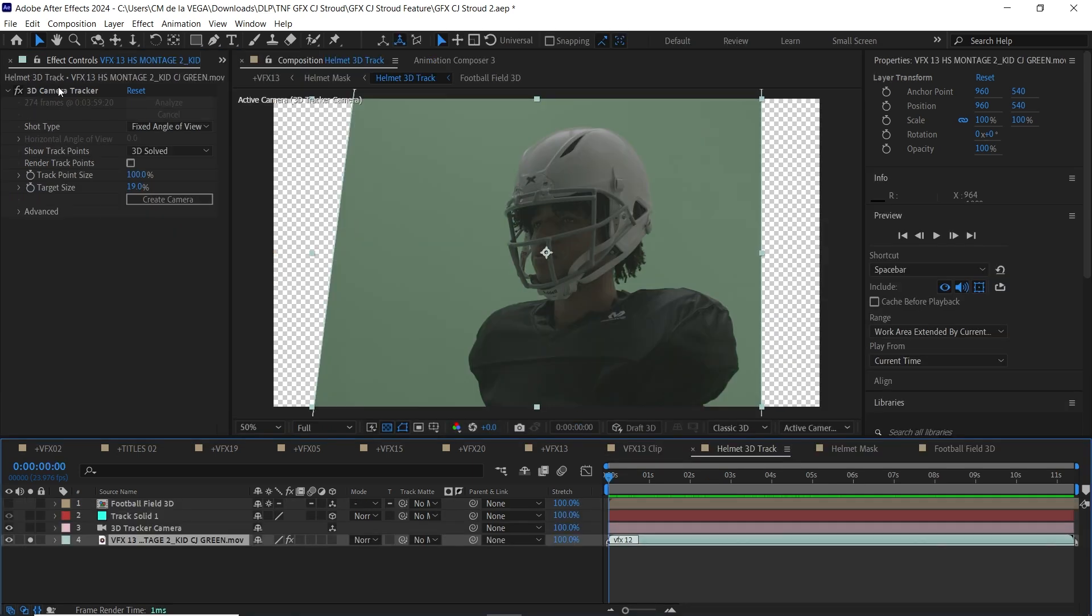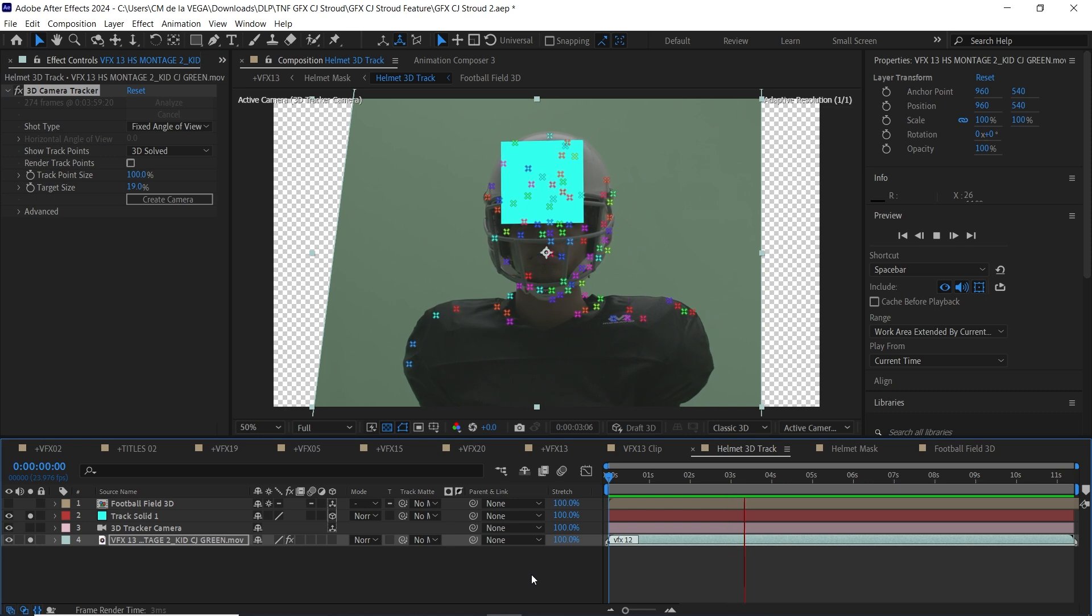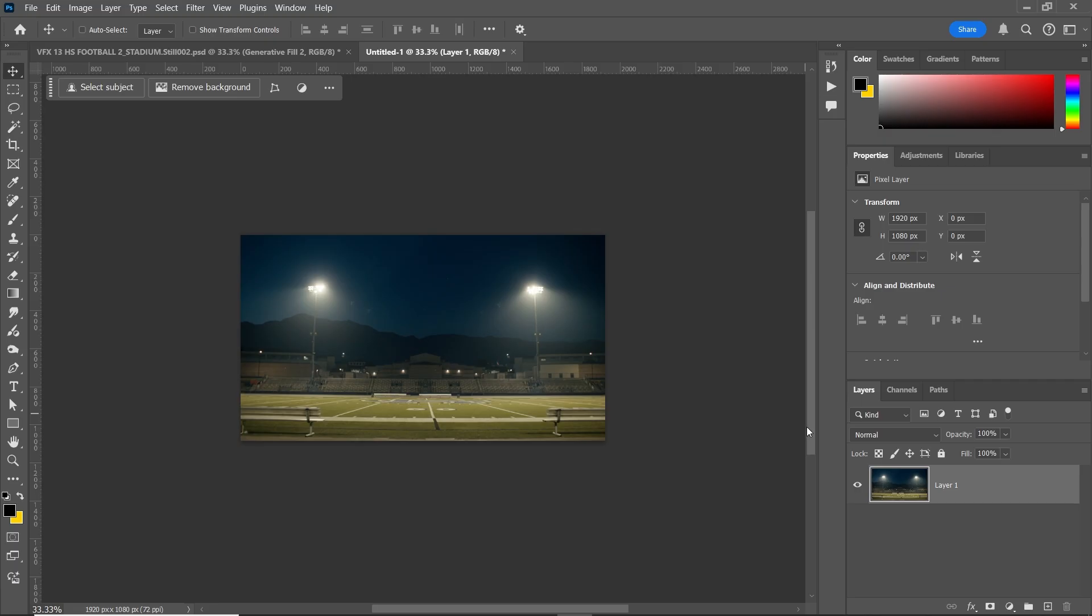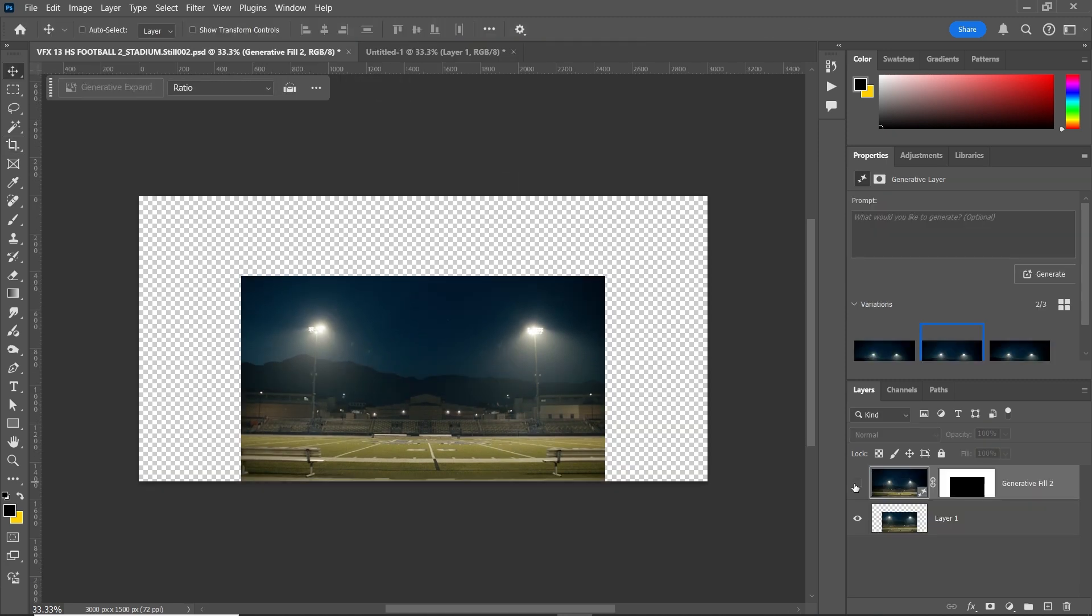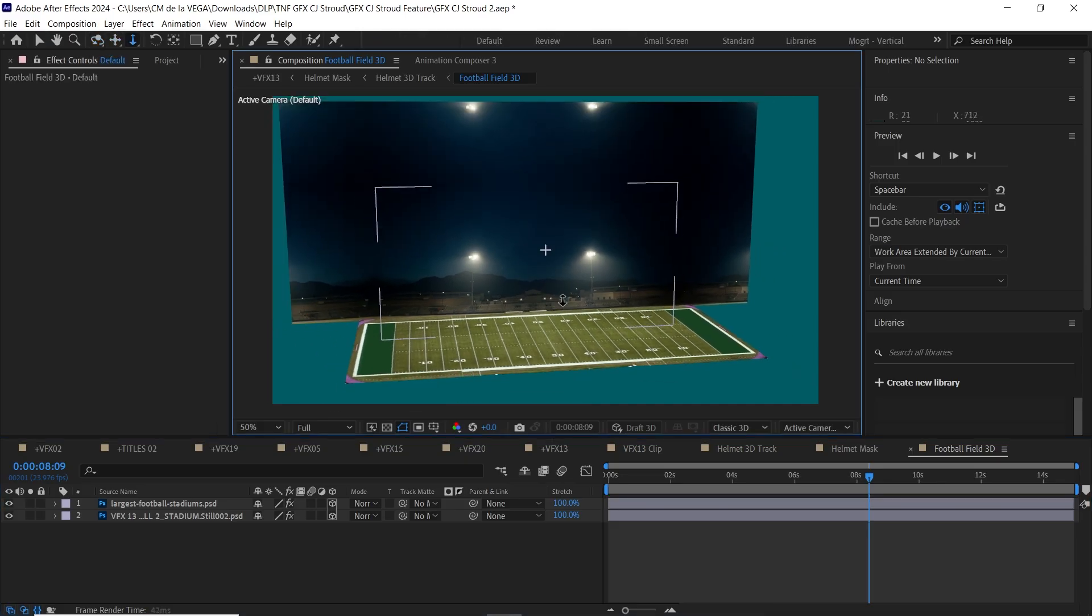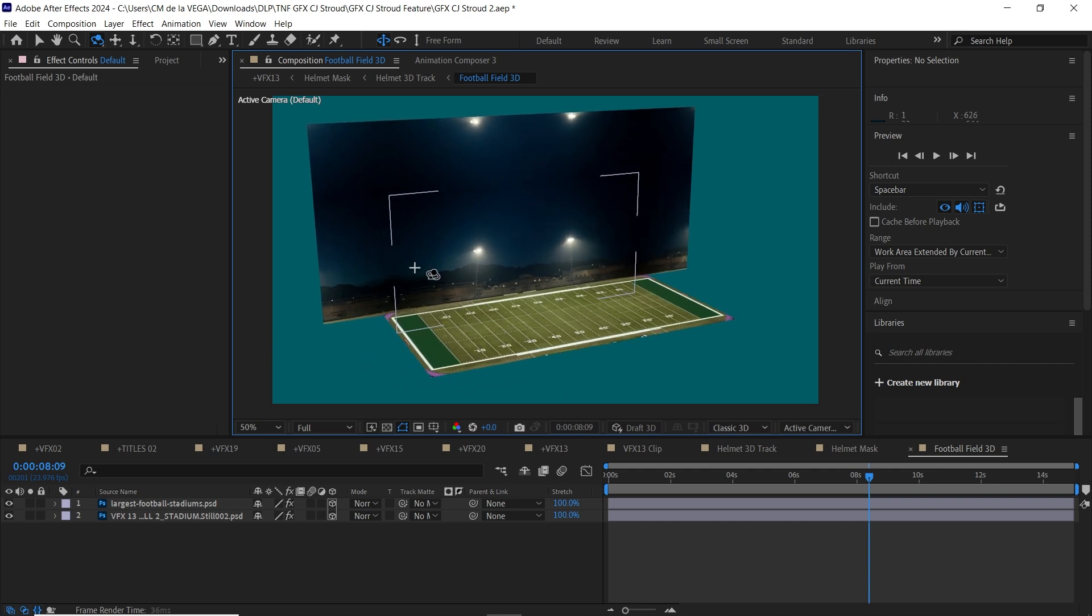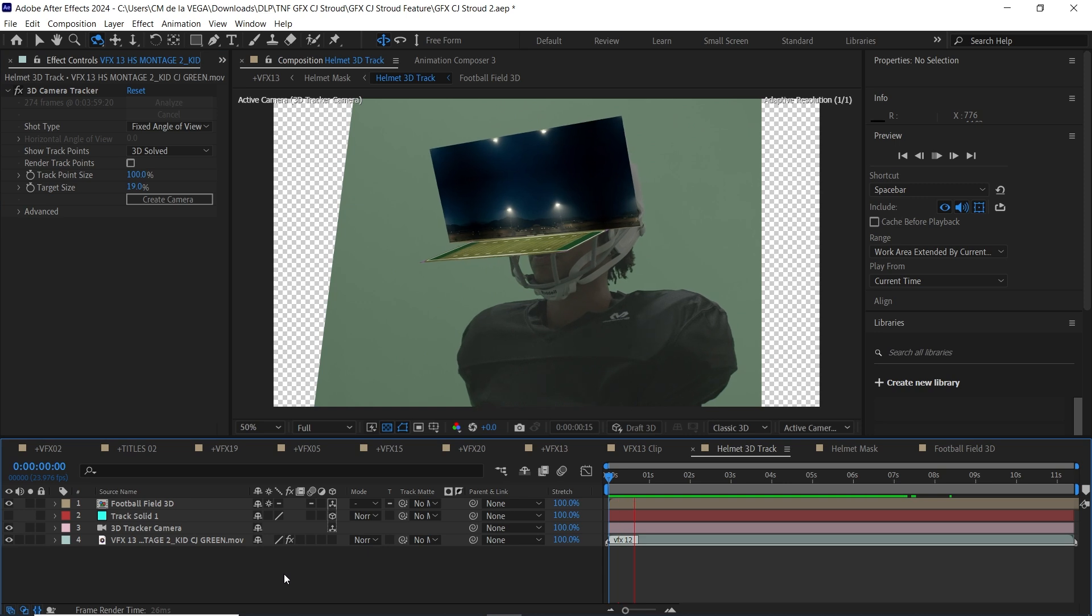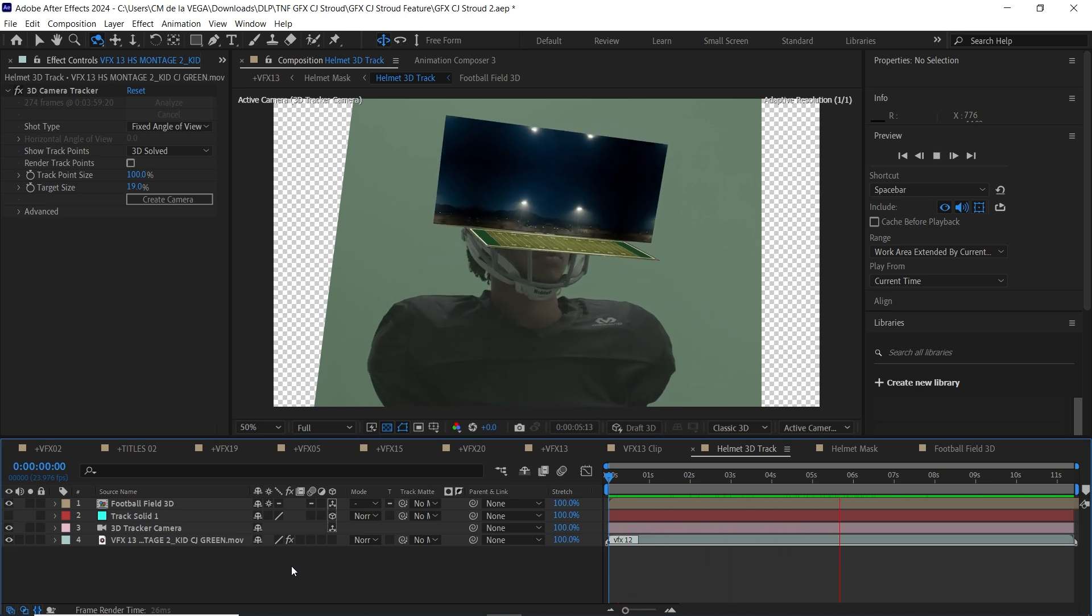Next, I tackled the football helmet. I used After Effects' built-in 3D camera tracker to track the movement. Once I had the track, I hopped over to Photoshop and used its AI-generated fill to expand the image of the high school football stadium. It needed a little extra real estate. Back in After Effects, I combined that extended image with a photo of the football field to create a basic 3D setup for the background and floor. With everything in place, I scaled and positioned the football field until it locked in perfectly inside the 3D helmet comp.